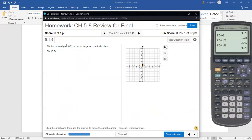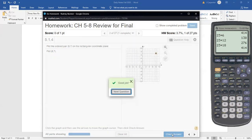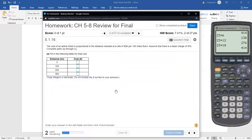Question two: plot the ordered pair (8, 7). That's just right 8, up 7. You can click or drag to place it. Don't mix up the coordinates — you must go right 8 and then up 7, getting the left-right and up-down correct.